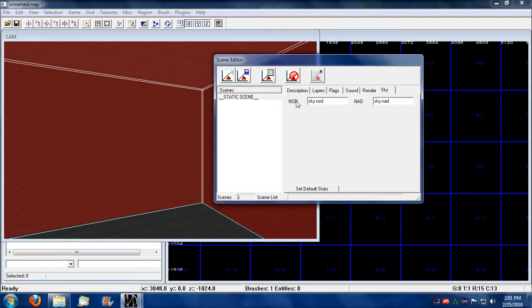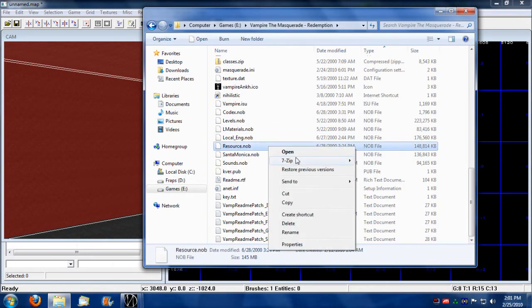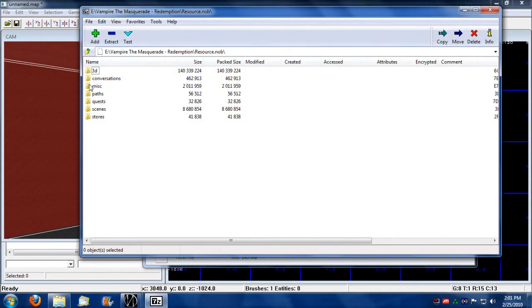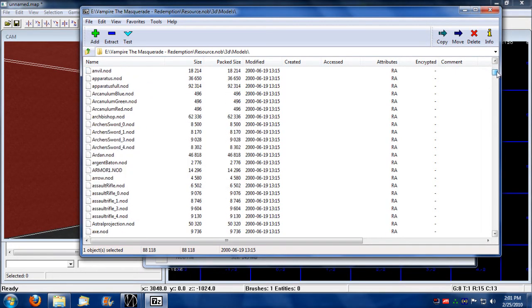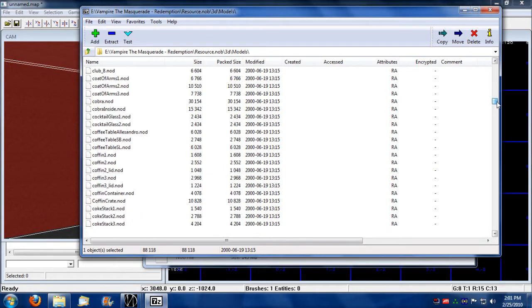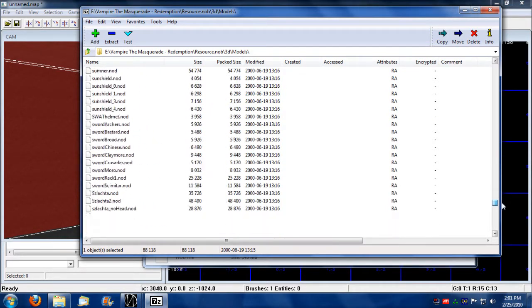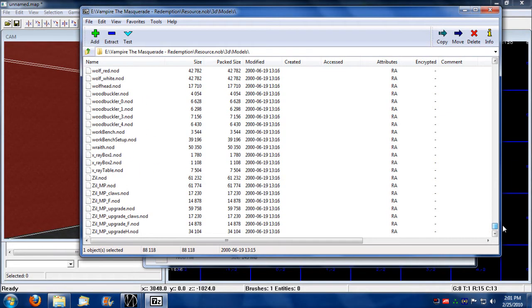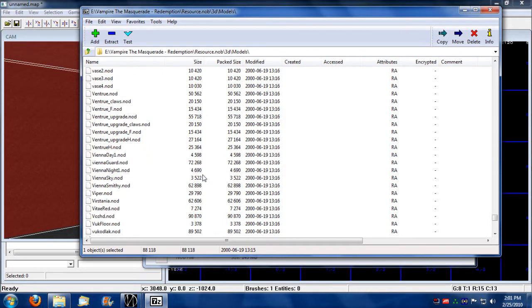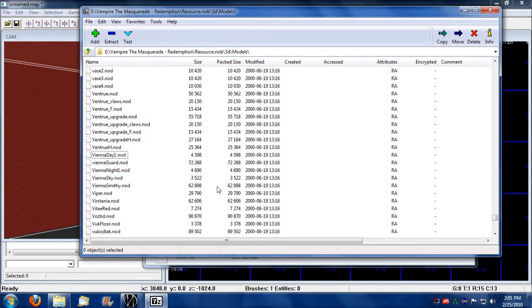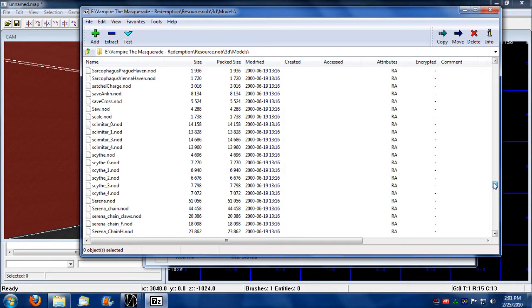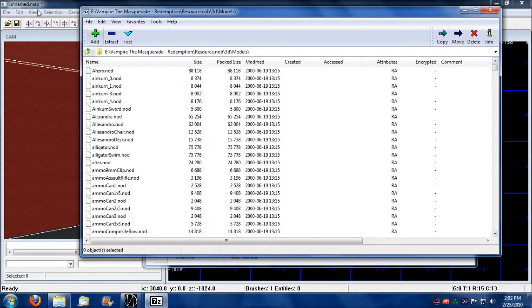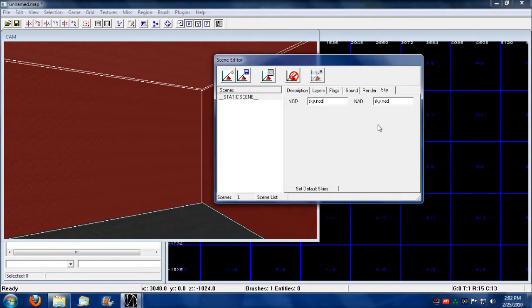For beginners we're just going to stick with the default. There are other skies that exist that you can set for your background. They're kind of scattered about, they're probably in resource.NOB under 3D models. There's a sky for Vienna as well that's pretty good. There's Vienna night, Vienna sky, so there's three skies here that you can also use. There's also skies for Prague, skies for London, skies for New York currently existing in the models.